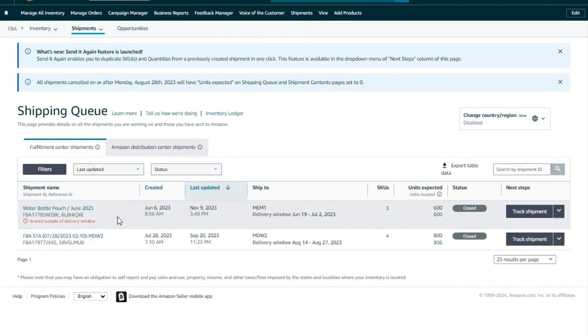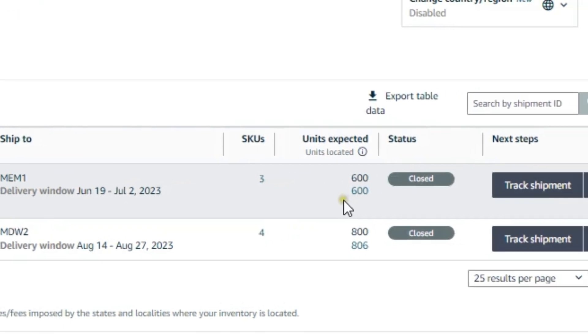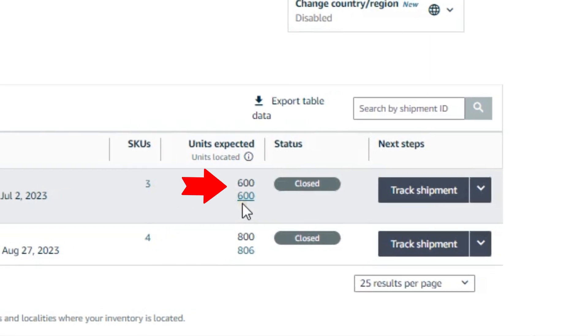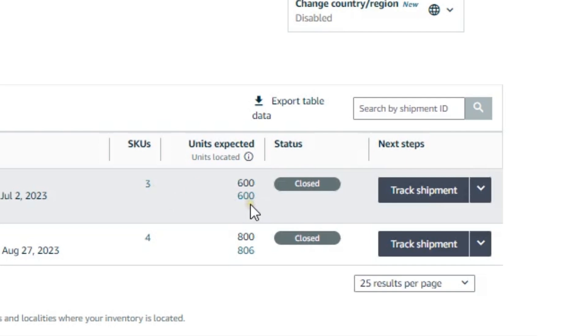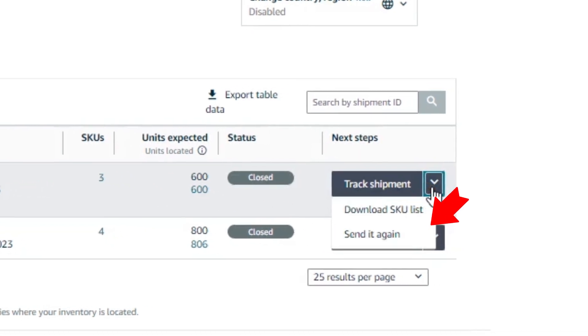About this feature, we can send the same shipment again with the same number of SKUs and the quantities. Like here you can see four. This shipment we have selected three to send the same quantity with the same SKUs. I just need to click the drop down menu and click on send it again.